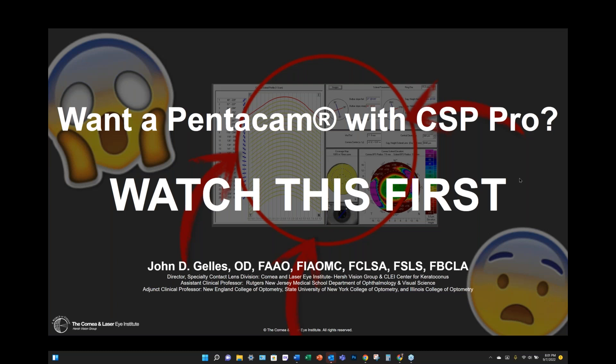As most people know, Dr. Gelles is the Director of Specialty Contact Lens Division of the Quarney and Laser Eye Institute and the CLEI Center for Keratoconus in Teaneck, New Jersey. He's an Assistant Clinical Professor at Rutgers New Jersey Medical School in the Department of Ophthalmology and Vision Science, and an Adjunct Clinical Professor at the State University of New York College of Optometry, Illinois College of Optometry, and the New England College of Optometry. Without any further ado, Dr. John Gelles.